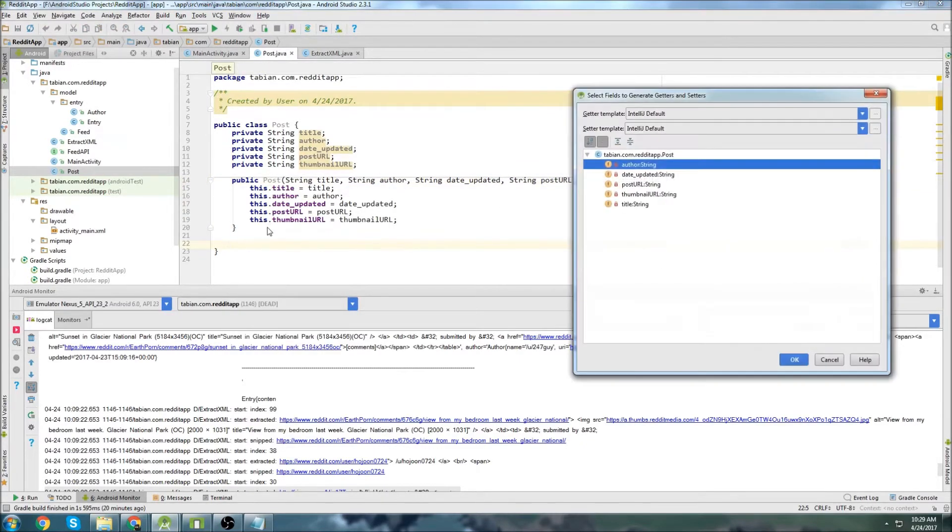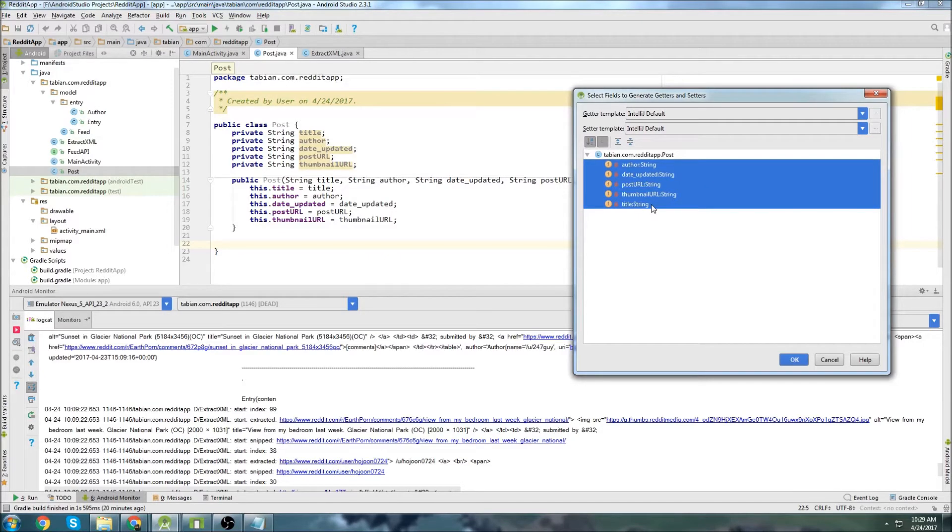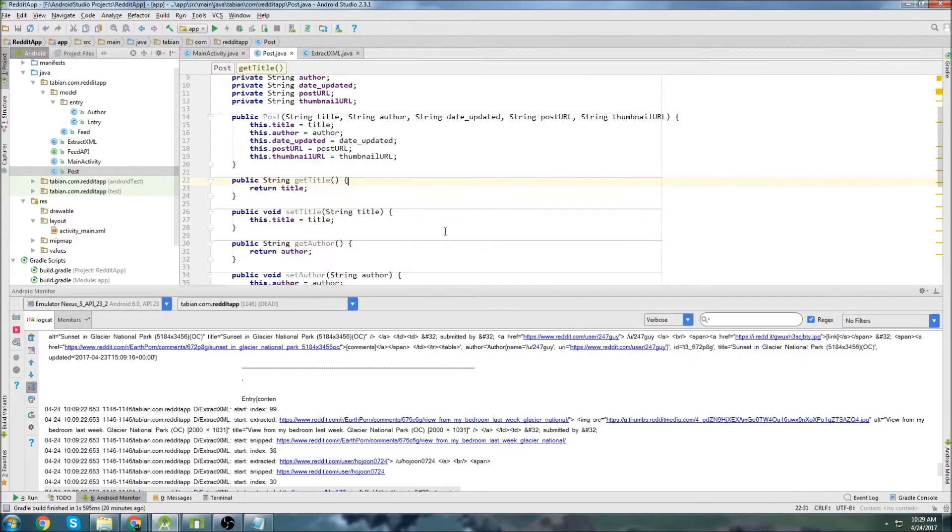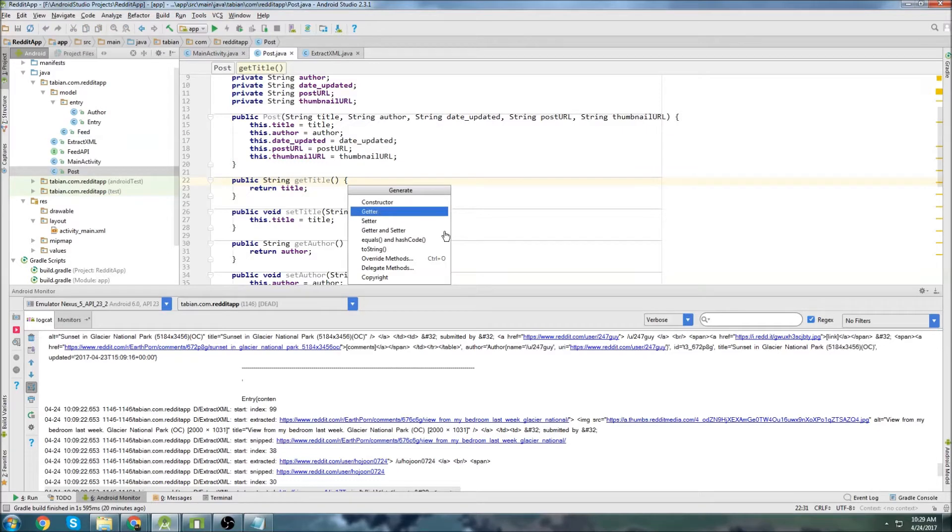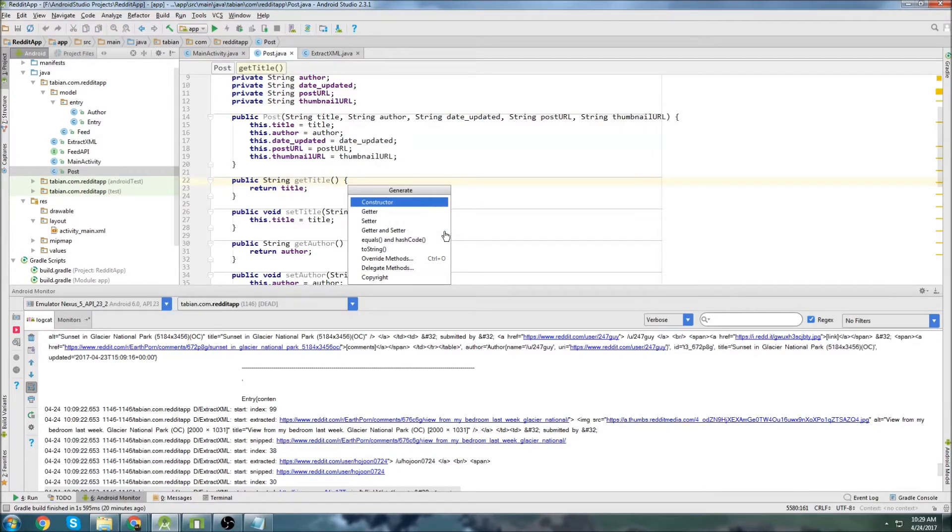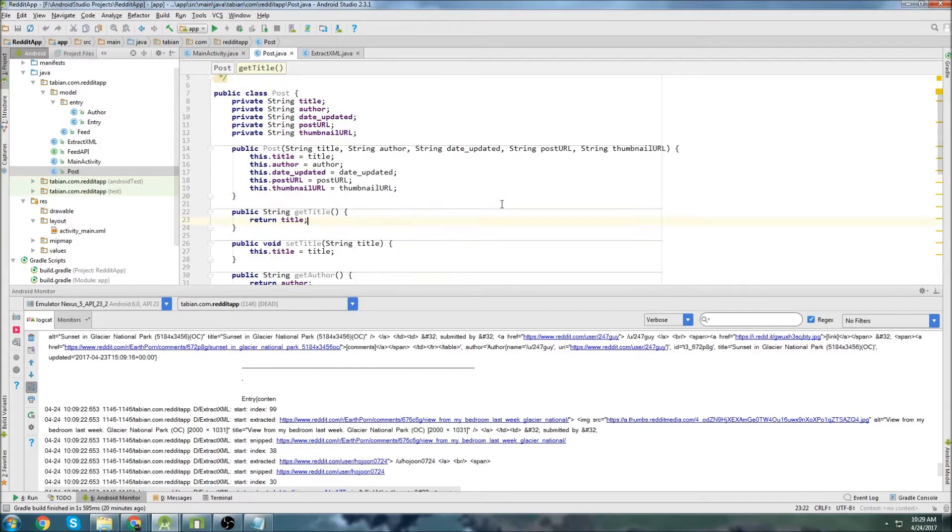So I'm hitting alt and insert to insert these if you don't know what I'm doing. So just literally hit the alt button, hit insert and you get this pop up menu, you can get your getter and setter methods or you can get your default constructor. And that's all we're going to do in this class.